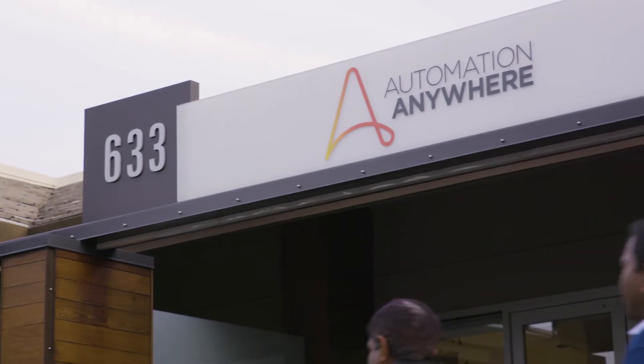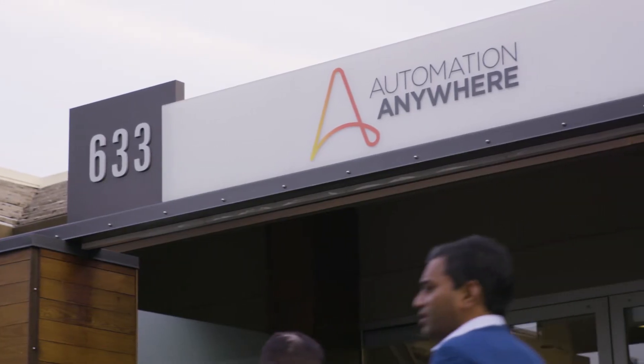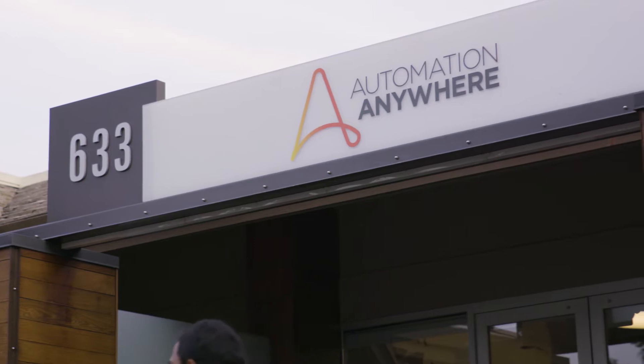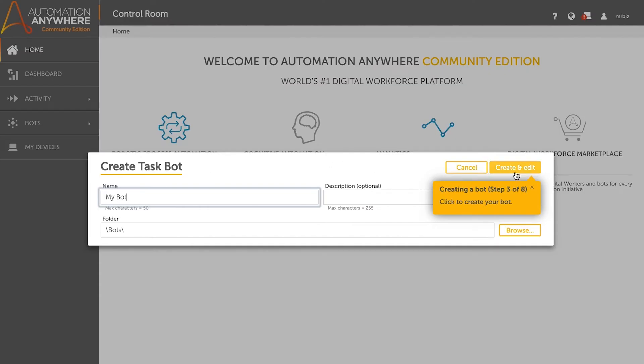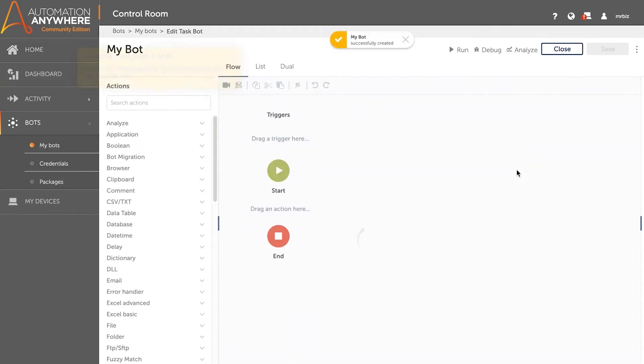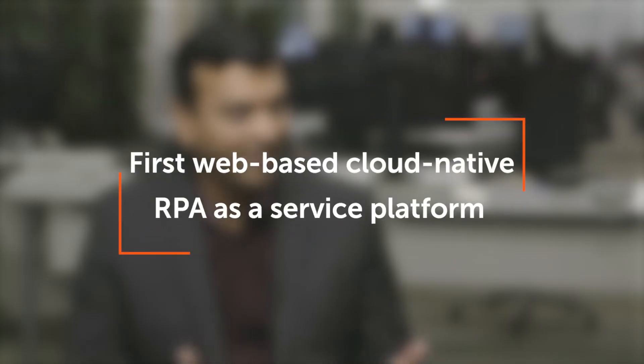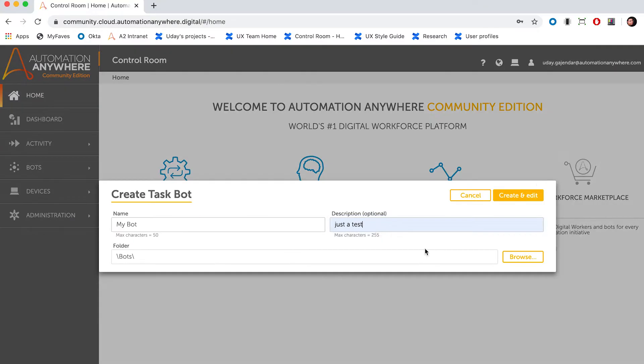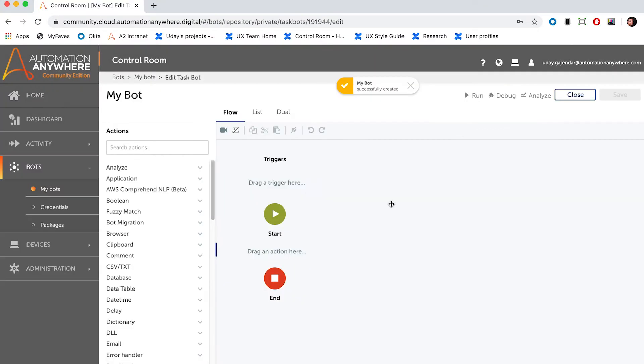So we're talking about Automation Anywhere Enterprise and Enterprise A2019. What's the difference? Automation Anywhere is the company's name. Automation Anywhere Enterprise is the product we release in the market, and A2019 is its latest version, which is the industry's first web-based, cloud-native RPA as a service platform. Web-based basically means you now have the ability to log on to a web browser and immediately start building bots — and it's cloud-native.